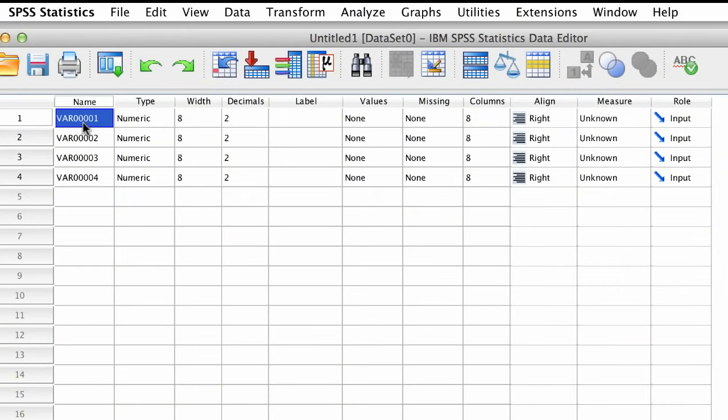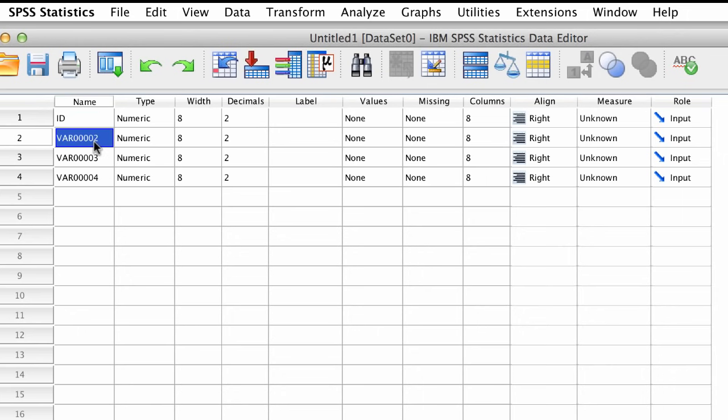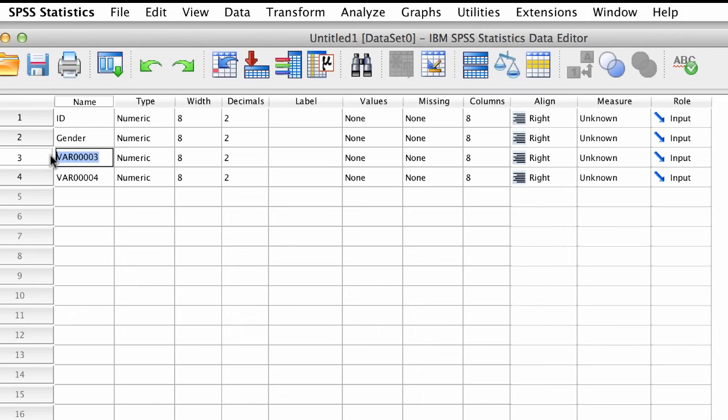The first variable is going to be a random identification number that we call ID. Next, we will have a variable for gender, and then a variable for height, and one more for weight.